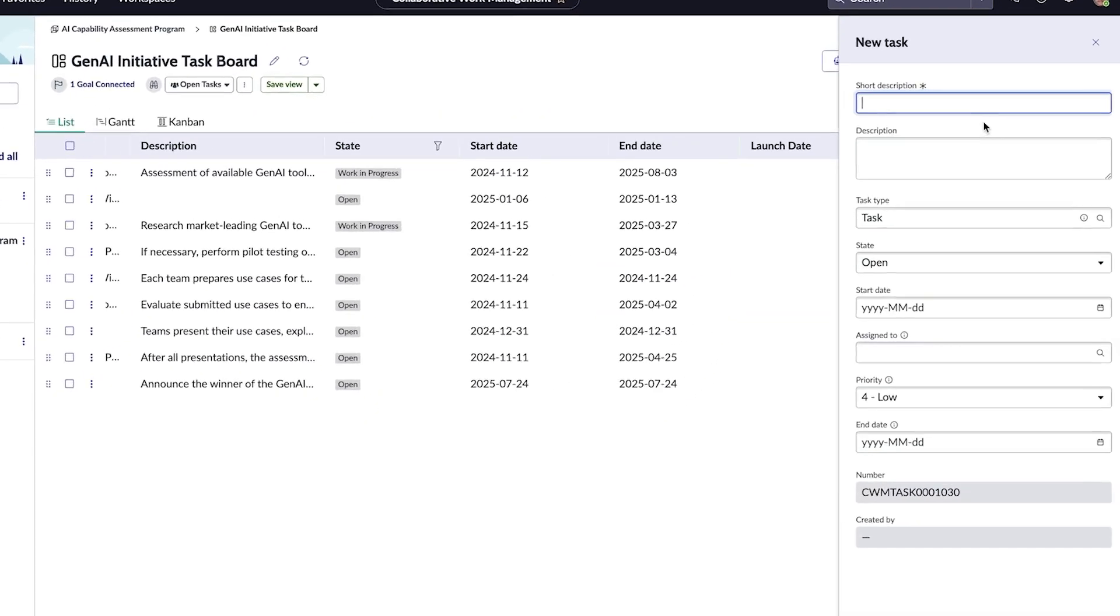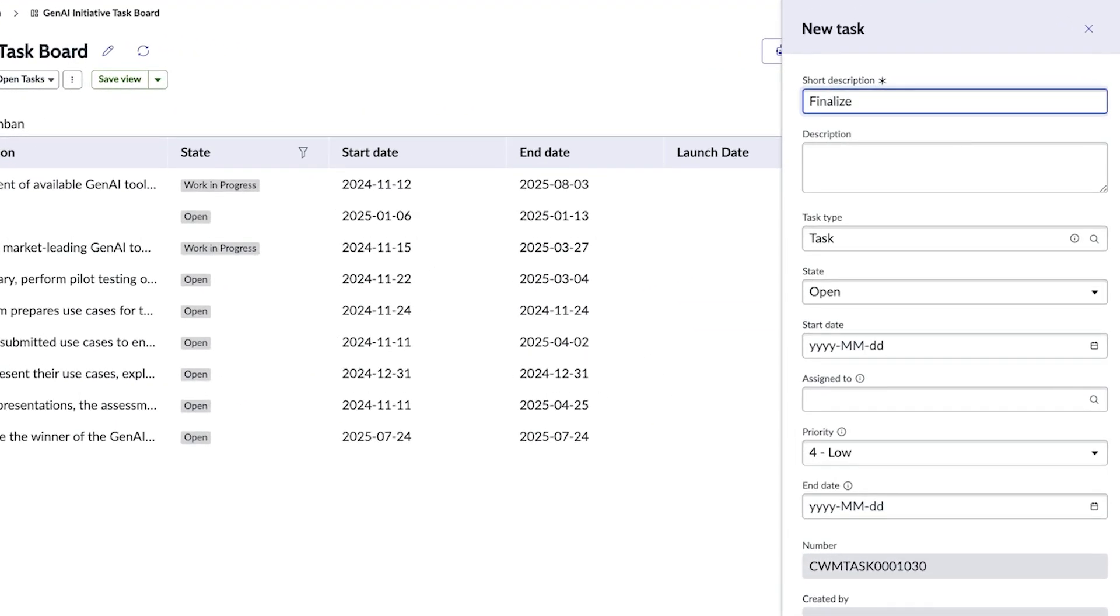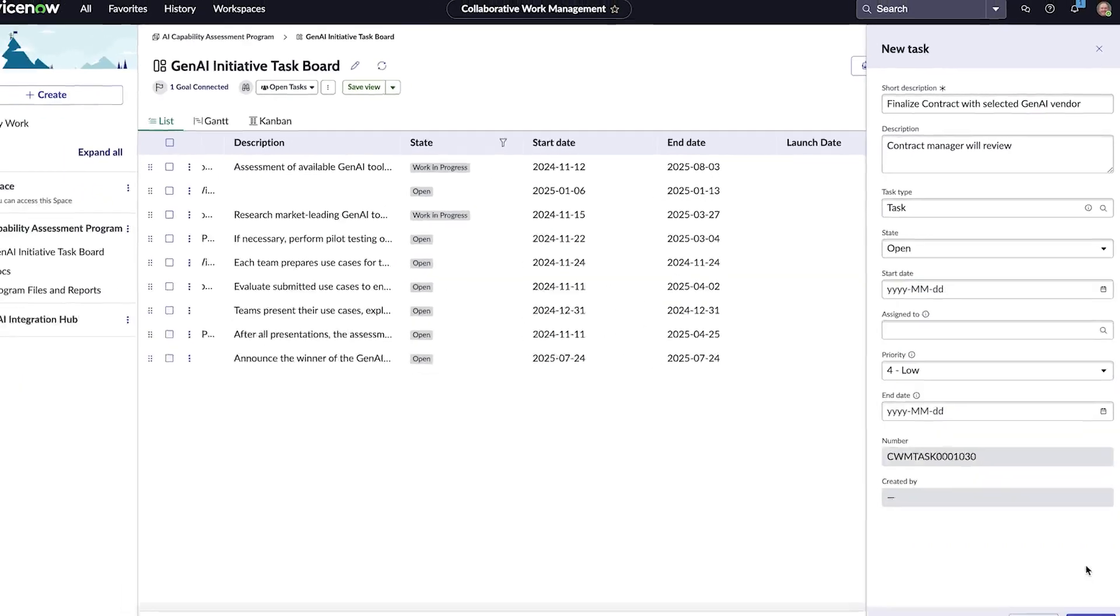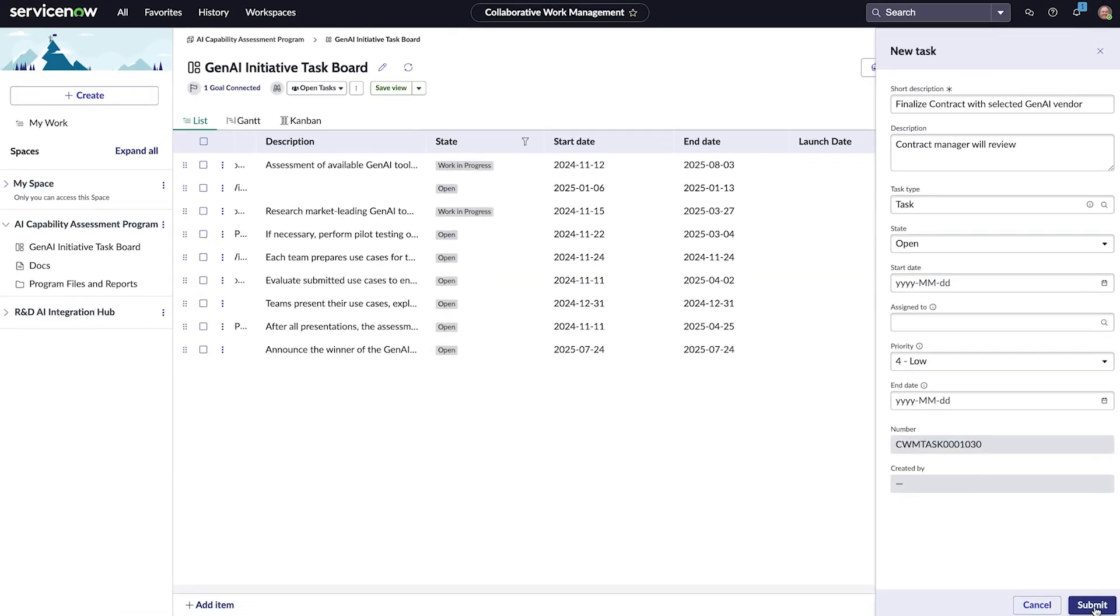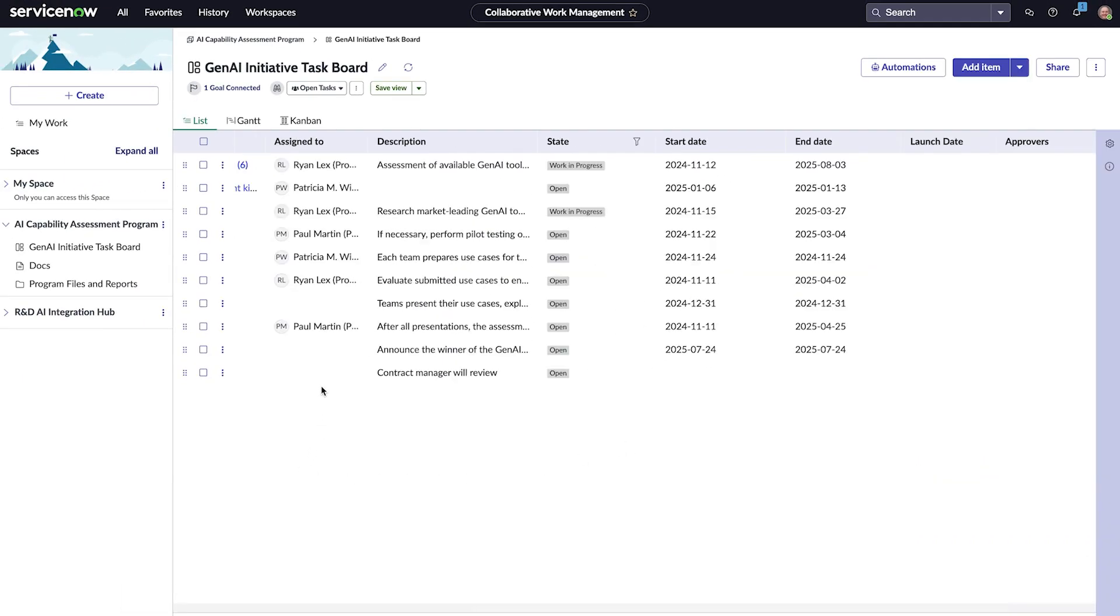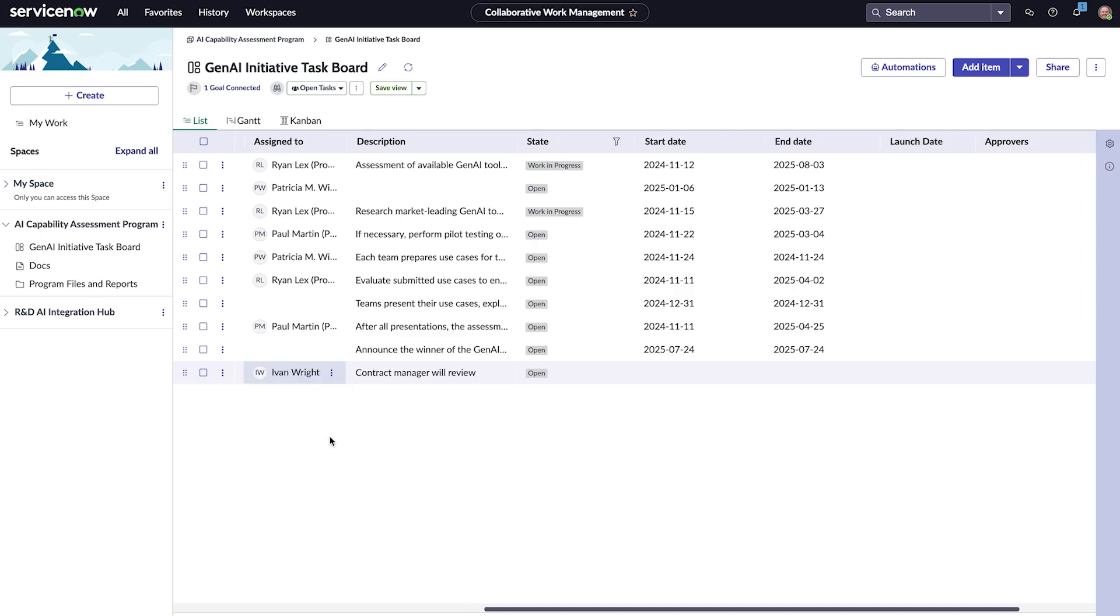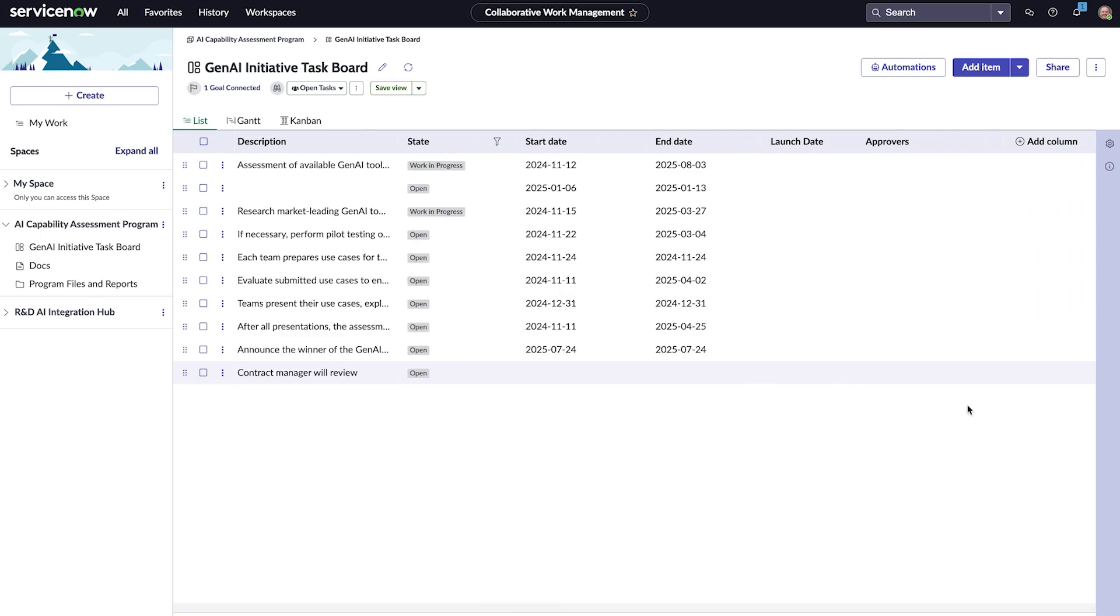Ryan also wants to invite Ivan, the contract manager who will oversee vendor negotiations and contract finalization. So, he'll create a task and invite him as well. Ryan will set Andrew and himself as the approvers.